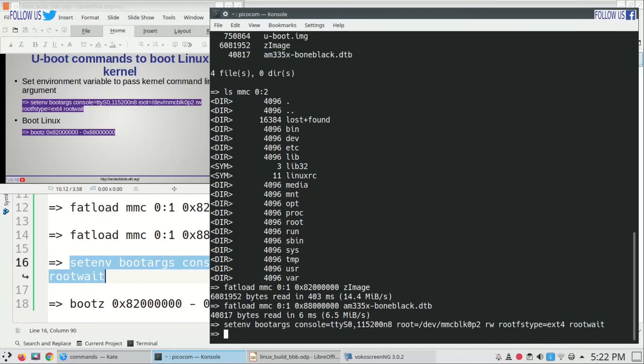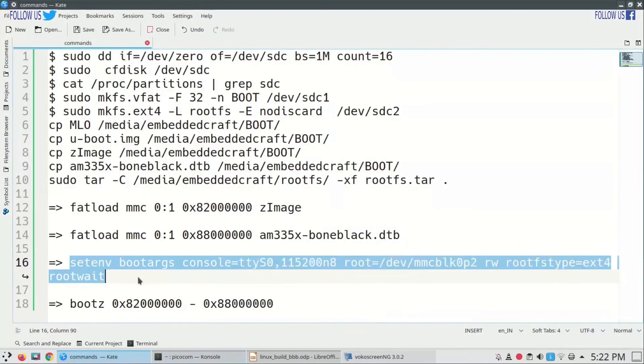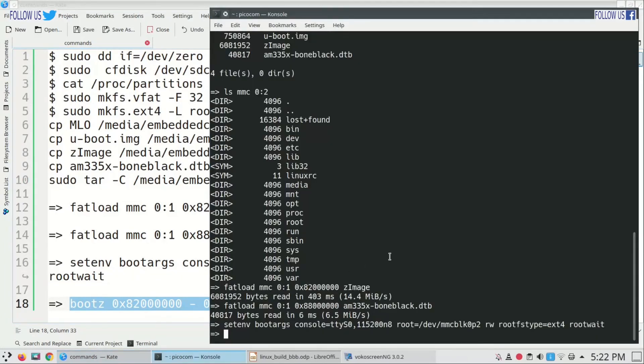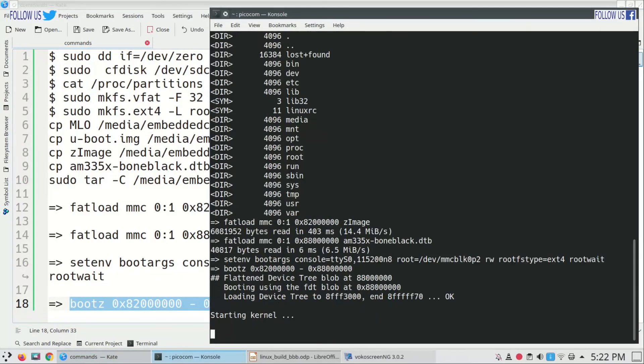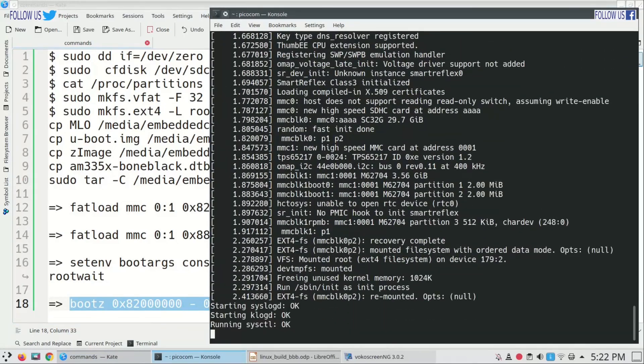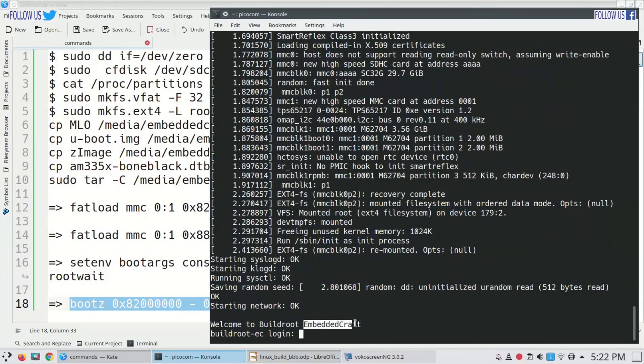Finally bootz command will boot Linux kernel from location 0x82000000, and device tree it will find at 0x88000000 location in RAM. Wow, now the Linux kernel is booting. You can see kernel banner has Embedded Craft in name.